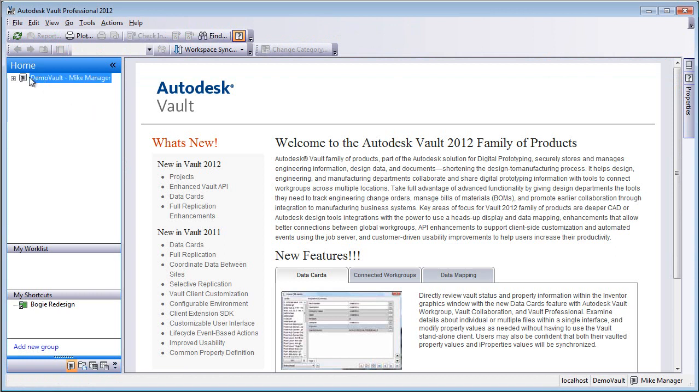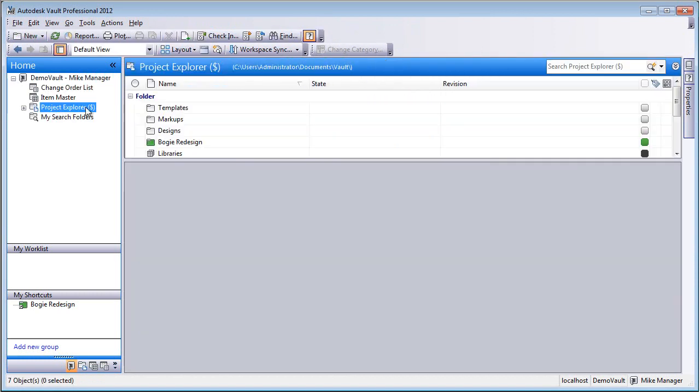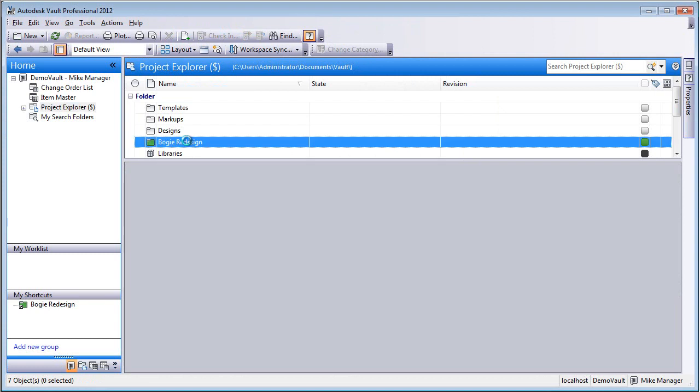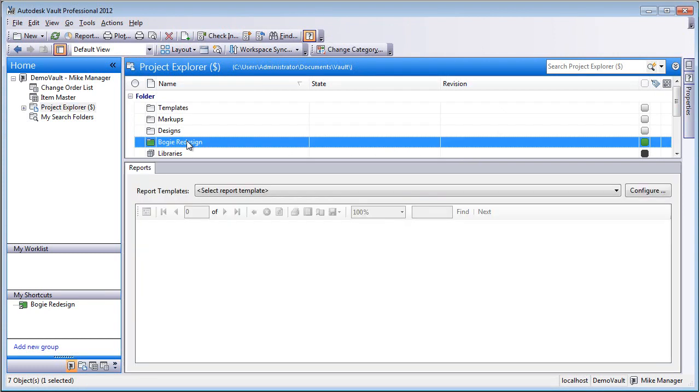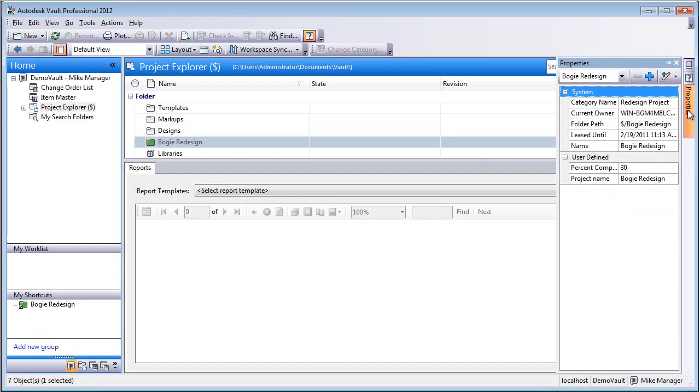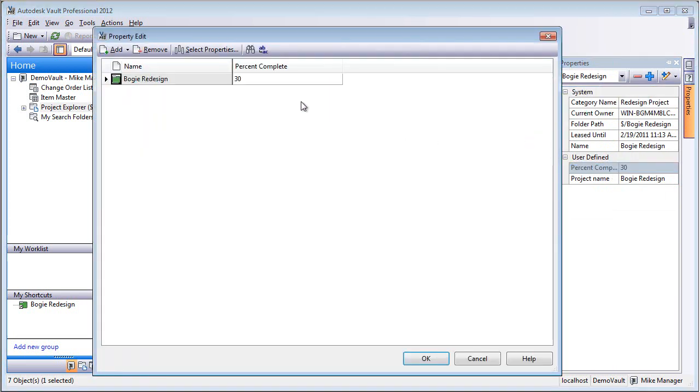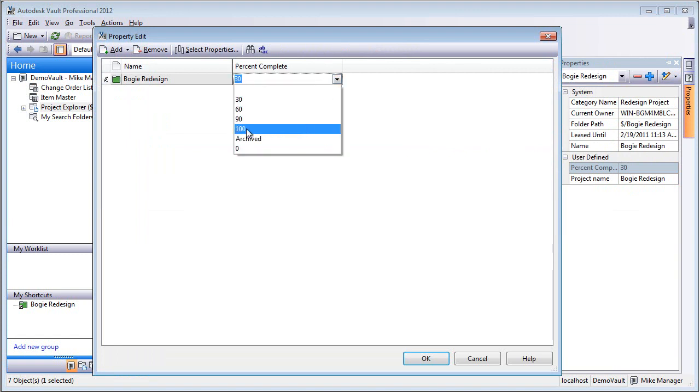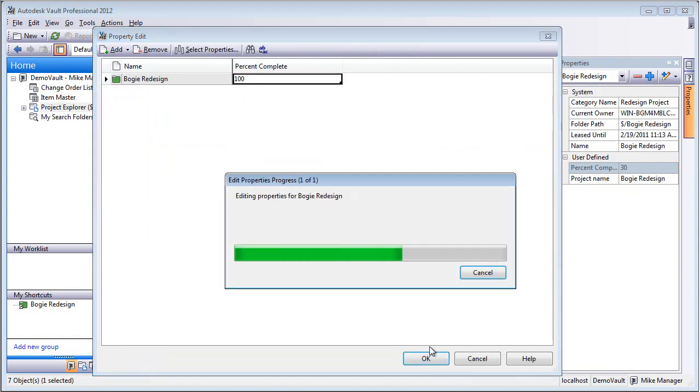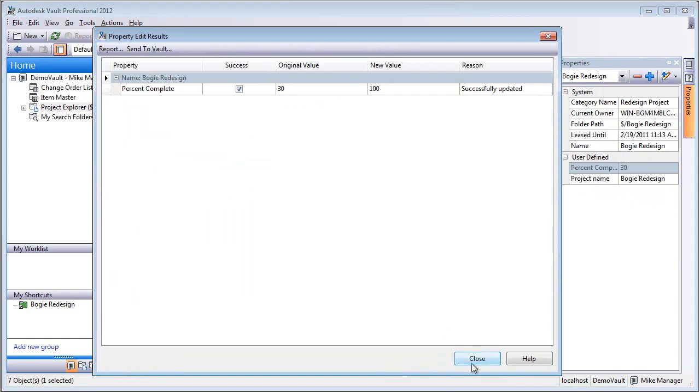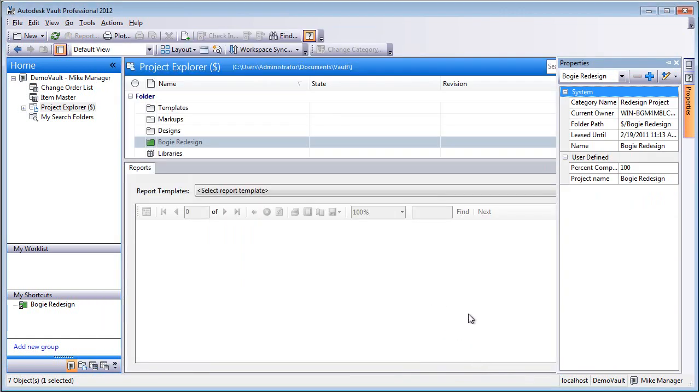And finally, this whole project of changing, identifying that from the 3D markup, the creation of the ECO and everything, this was what we would call a project. So now that the completion of the project, we're going to go in and take that project, edit the properties, and mark the percent complete to be 100% complete. You could also mark this to Archived. And now that that design is complete, we can take and move on to the next redesign. But if we ever go back to the bogey redesign, we have a link to all of the data that was part of that redesign project, from the markups to the files to the change order.